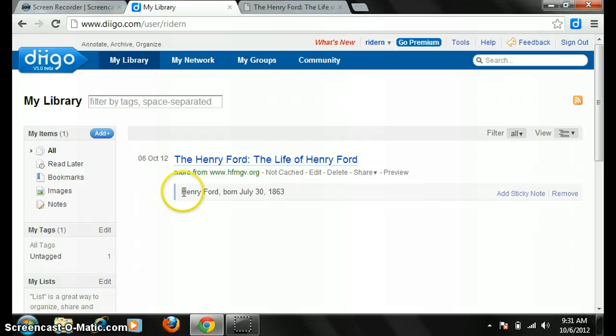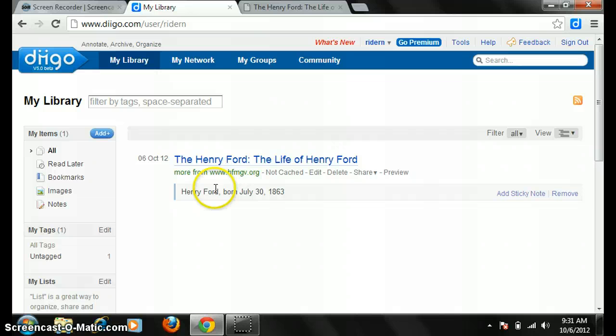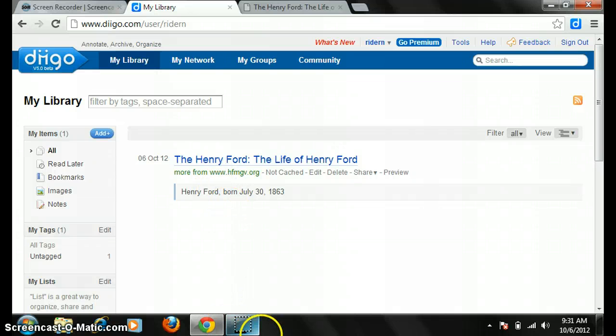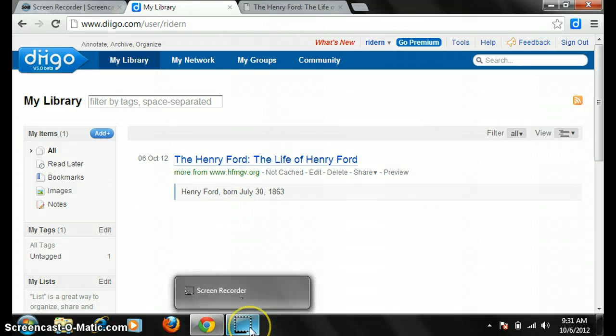This is an easy way for students to save facts with the sources so they can use citations. Diigo — very cool tool for research, studying, and paper saving. Thank you.